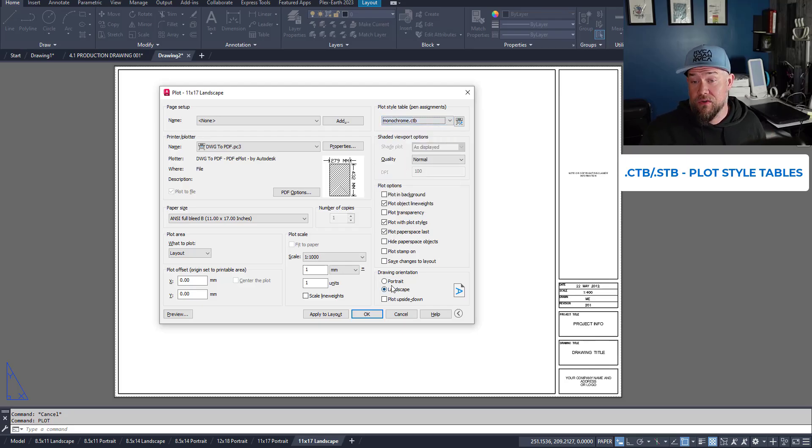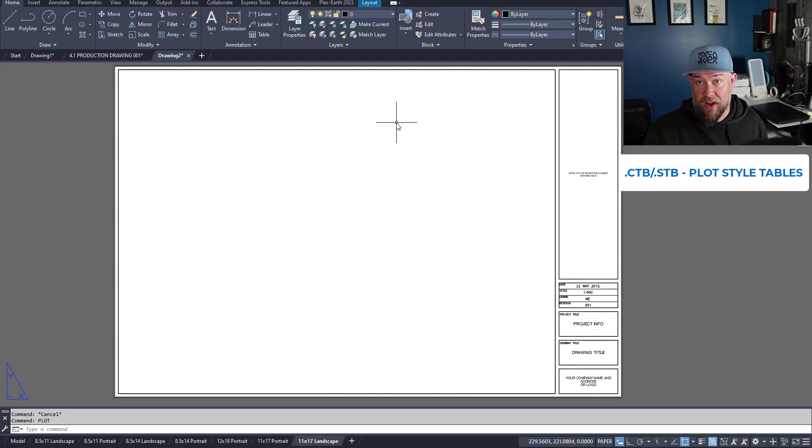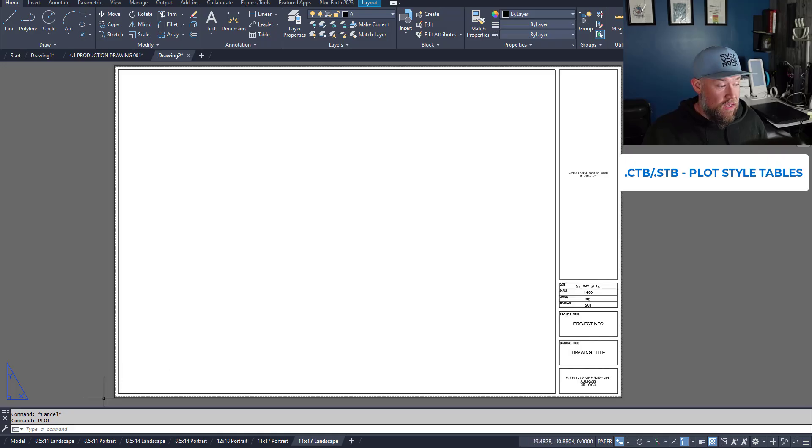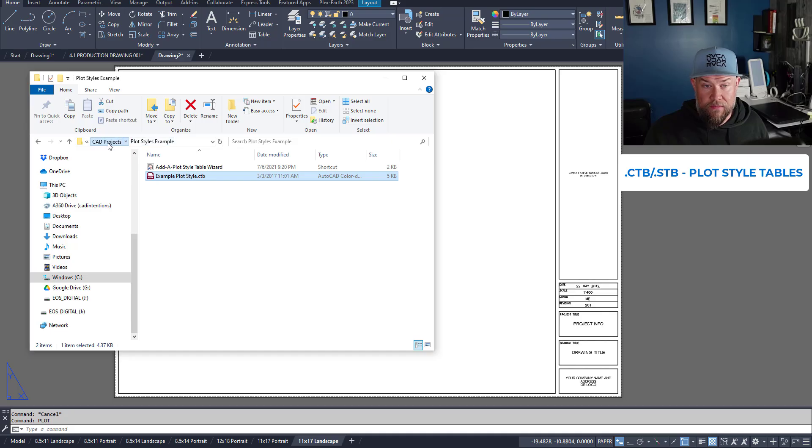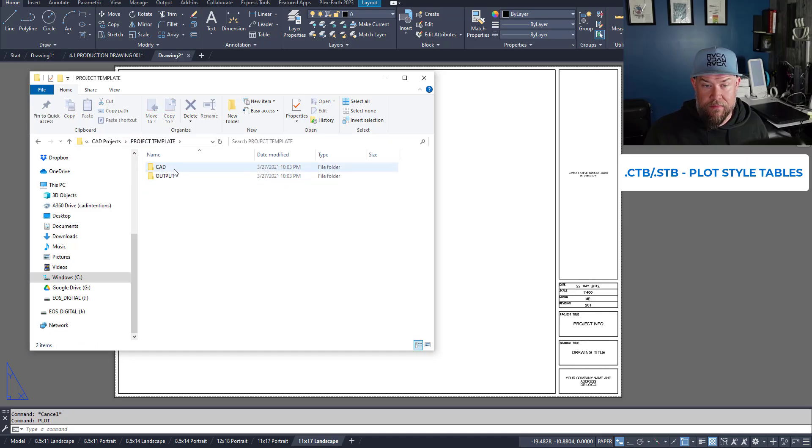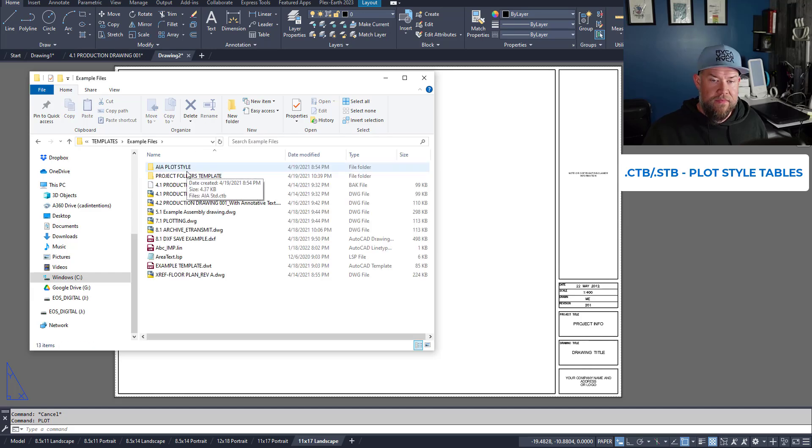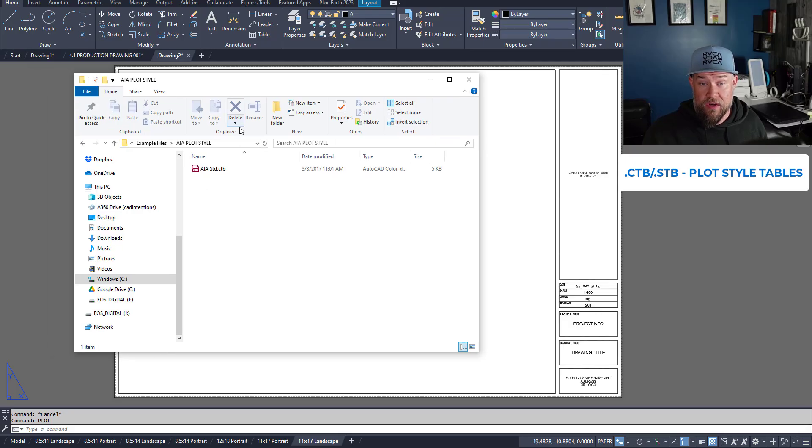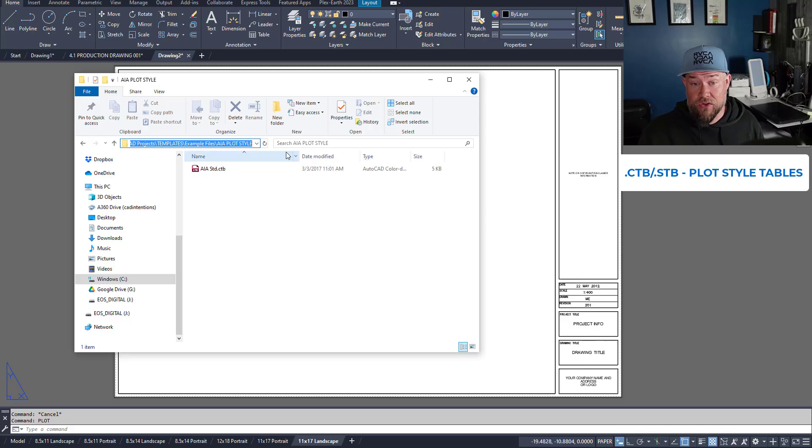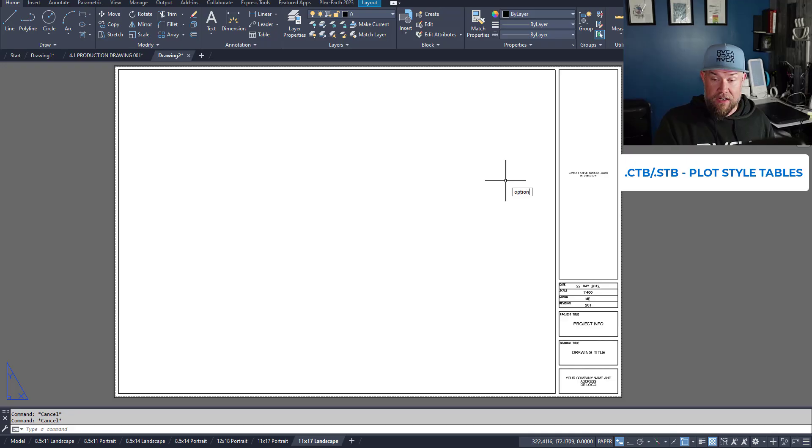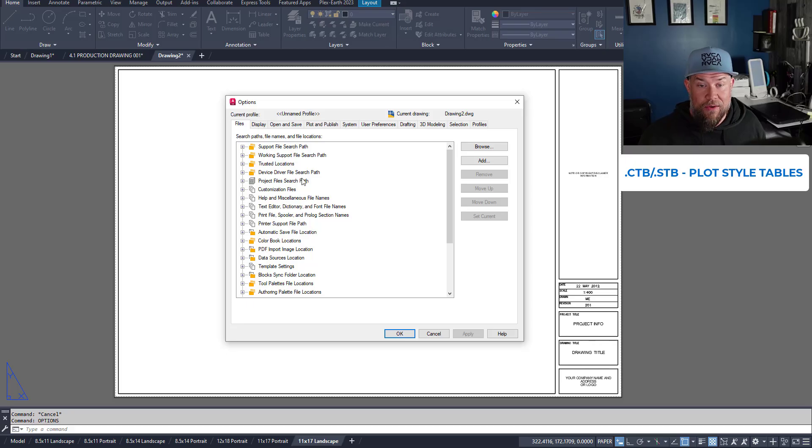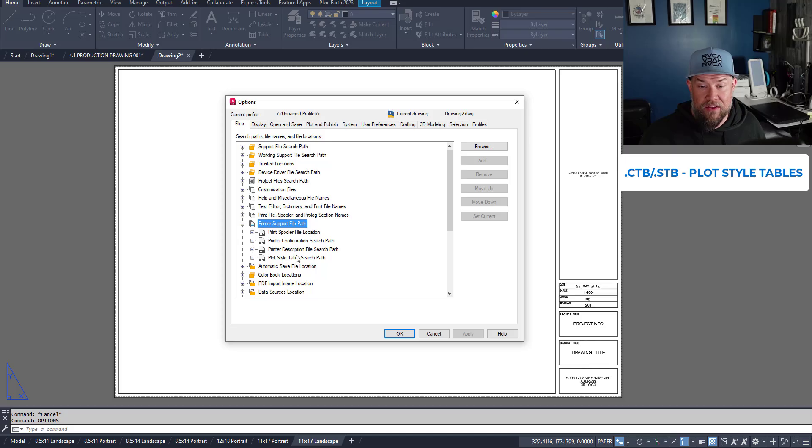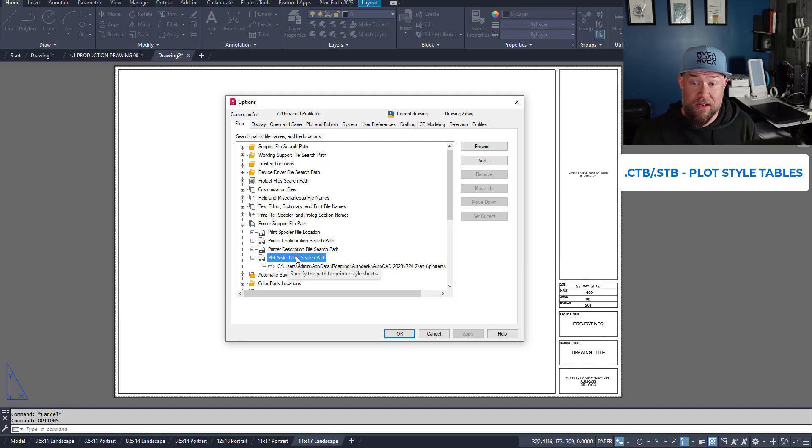Now if you're going to use a custom one, you need to either save it in the location shown in that options files tab there, or you can add a new one by adding a folder. So we're going to go in here and you can see in the AIA plot style I've got a ctb. So if I wanted to be able to access or use this file in my drawing, I need to copy this path, so I'm going to use ctrl c. I'm going to type in options and we're going to go to the files tab and we're simply going to add a plotter or printer support file path plot style table search path.